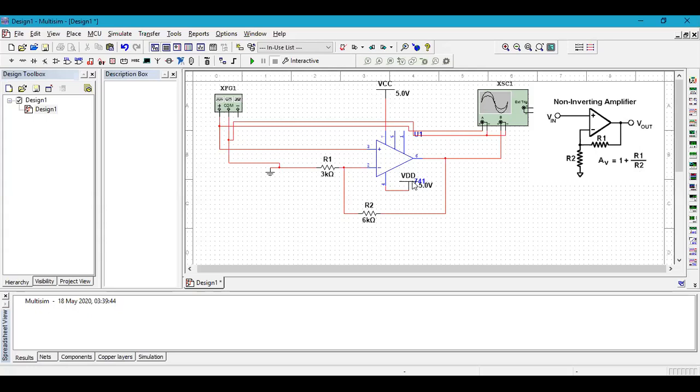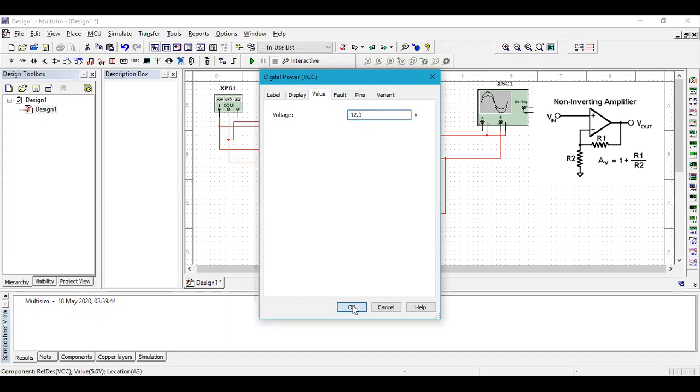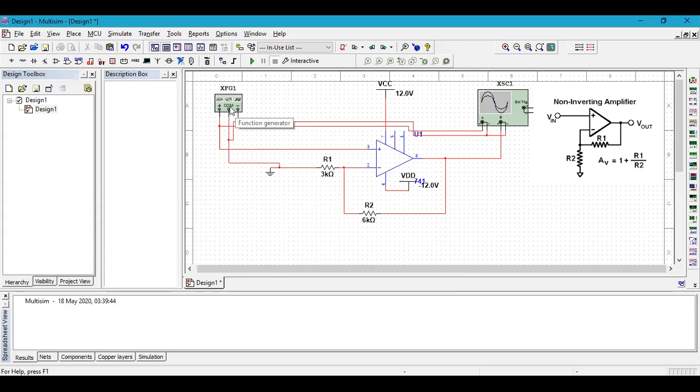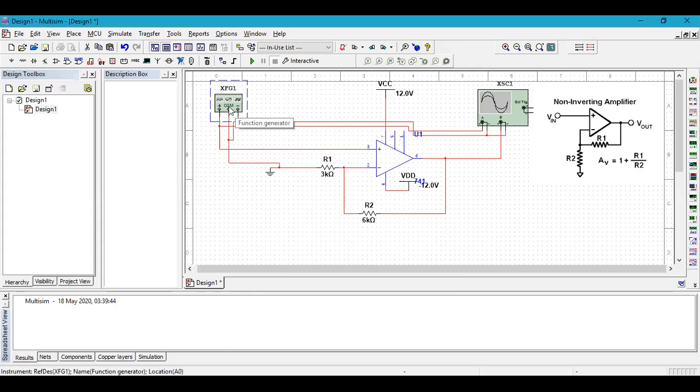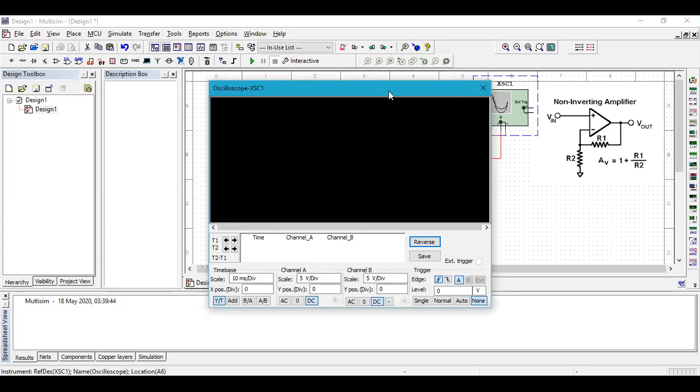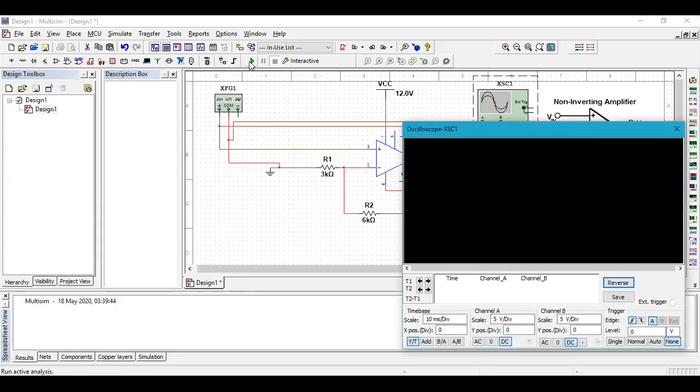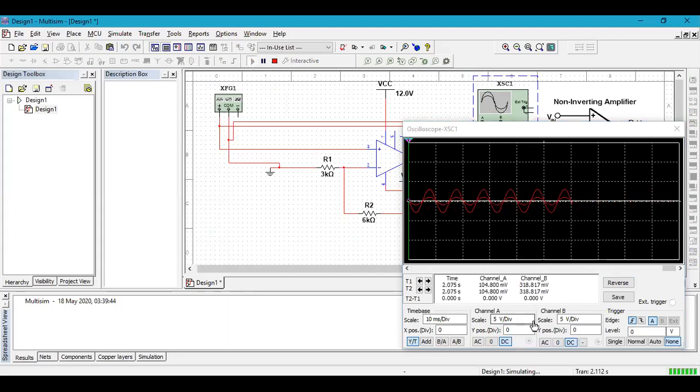Now over here in this VDD, click there, make that minus 12 volt. Click OK. Make VCC also plus 12 volt. Make the signal generator as sine wave. Let us make the frequency to be around 100 and I'm just lowering this to one. I hope this picture is quite clear to you. Now let us see how the nature comes out. Just click on the oscilloscope, place somewhere around here, and click on run. So a nice graph is coming.